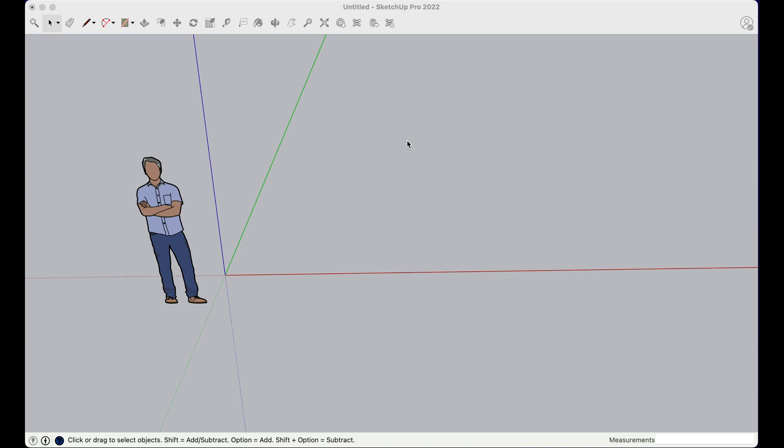Hello and welcome to SketchUp Assist. Today we're going to be talking about moving objects. So let's dive right in.